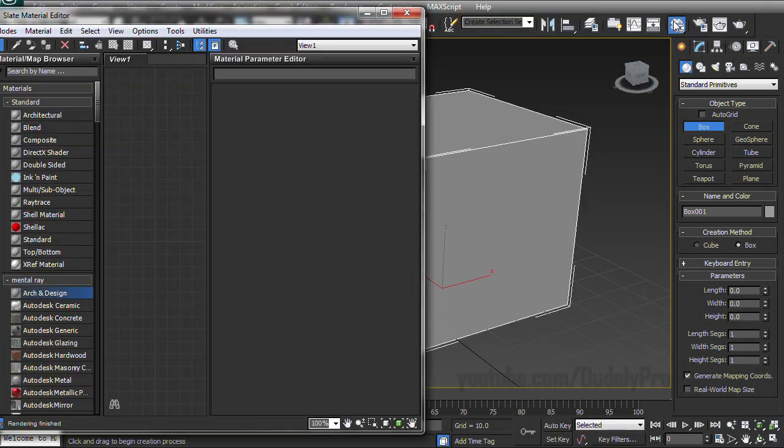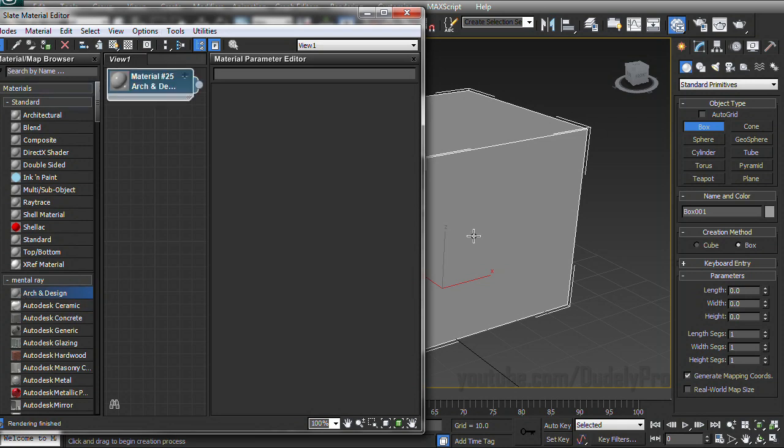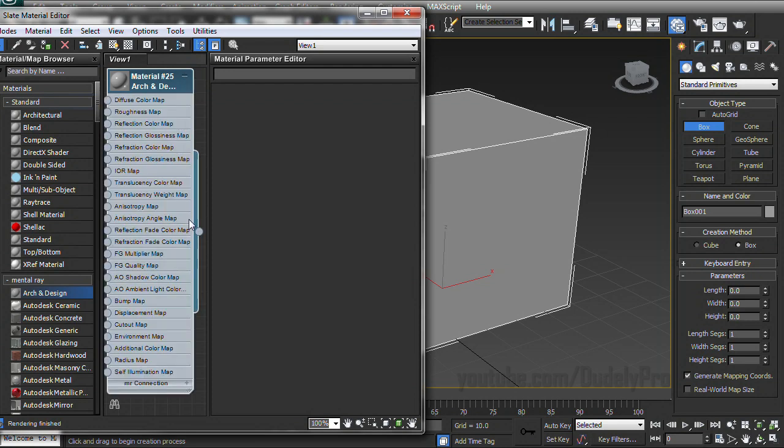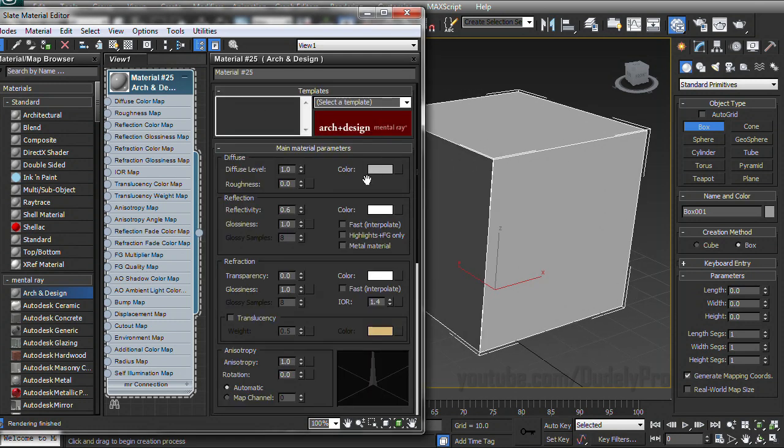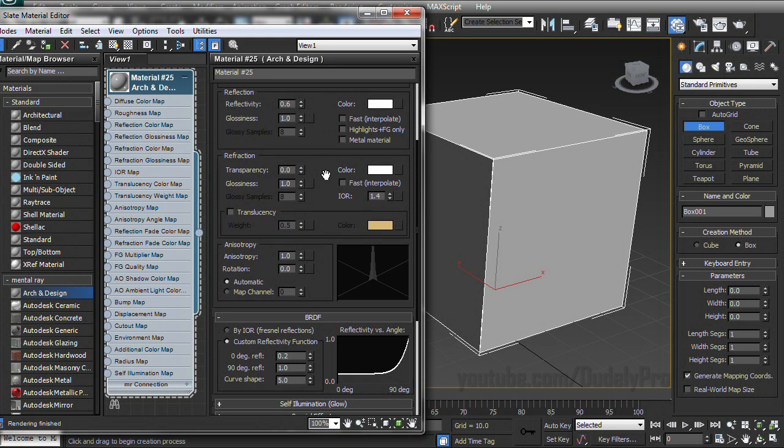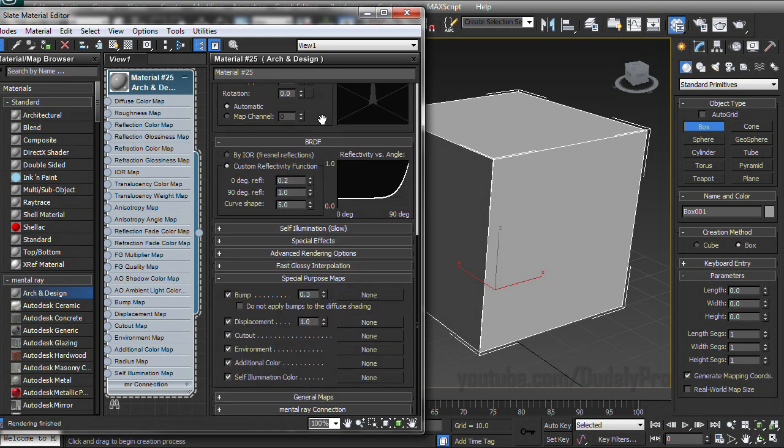And the next step is to pick a special material called arc and design. And this arc and design material has actually been around for quite a while. I think it's been around since max version seven, which that was like a long time ago. But this is actually great because if we apply it to our box and double click on it so we get our properties. And the great thing about this material is it not only looks good, but it can do a lot of other cool things.